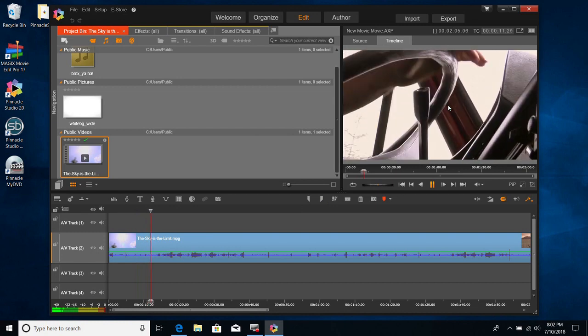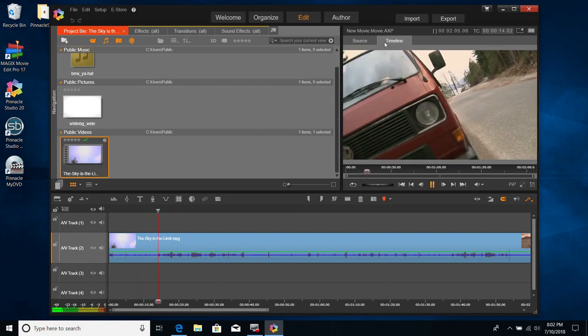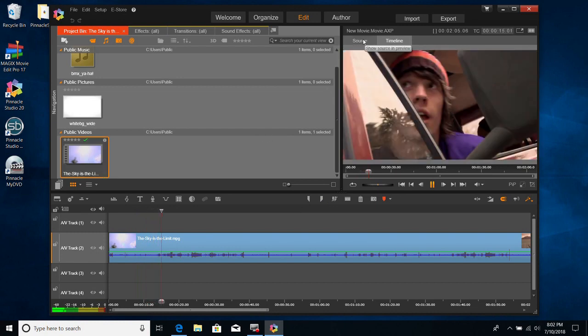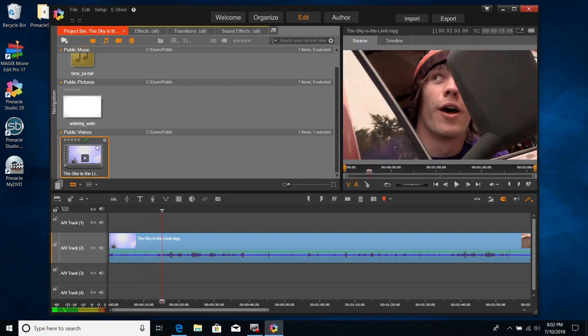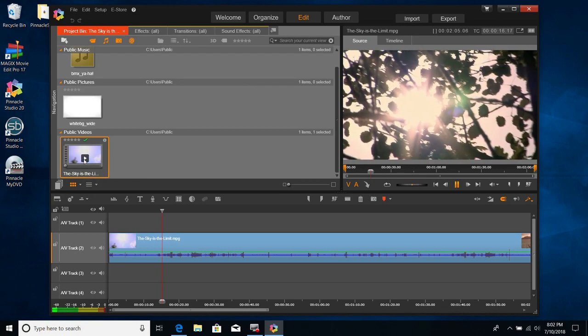Now you can see the video and hear the audio.